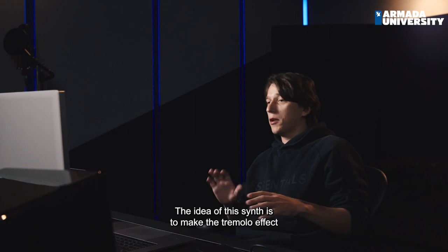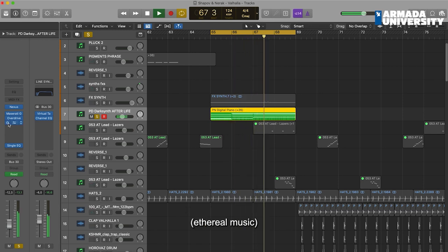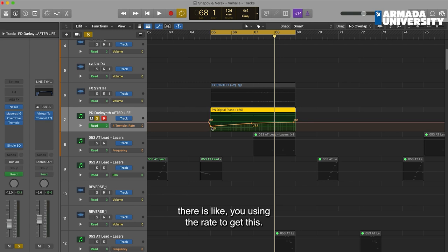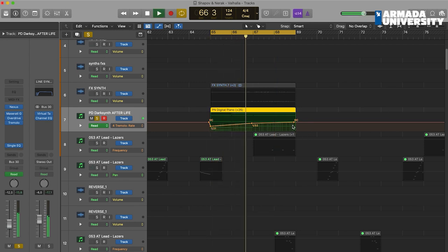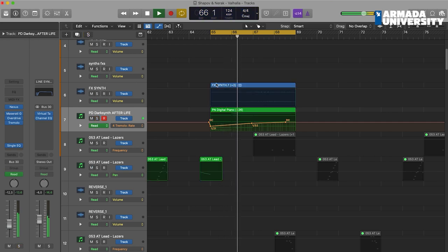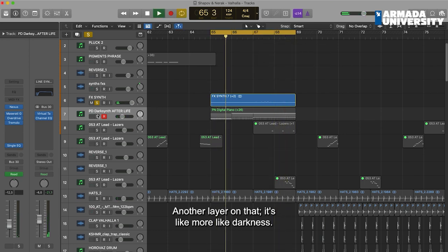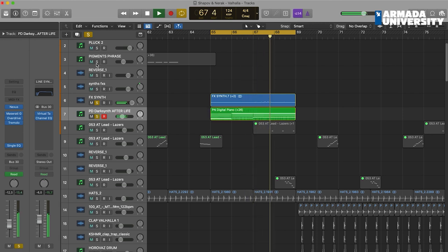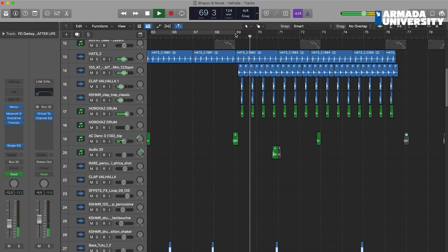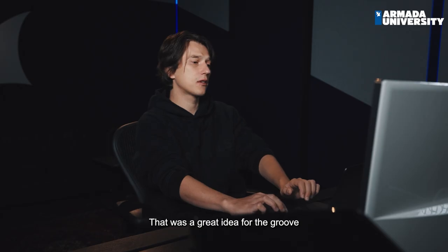The idea of the synth creates a tremolo effect. If you have just the simple notes it will be plain, but if you put the tremolo — you use the rate to get this movement and go to the normal wave. There's another layer on that which adds more darkness. That was a great idea for the groove.